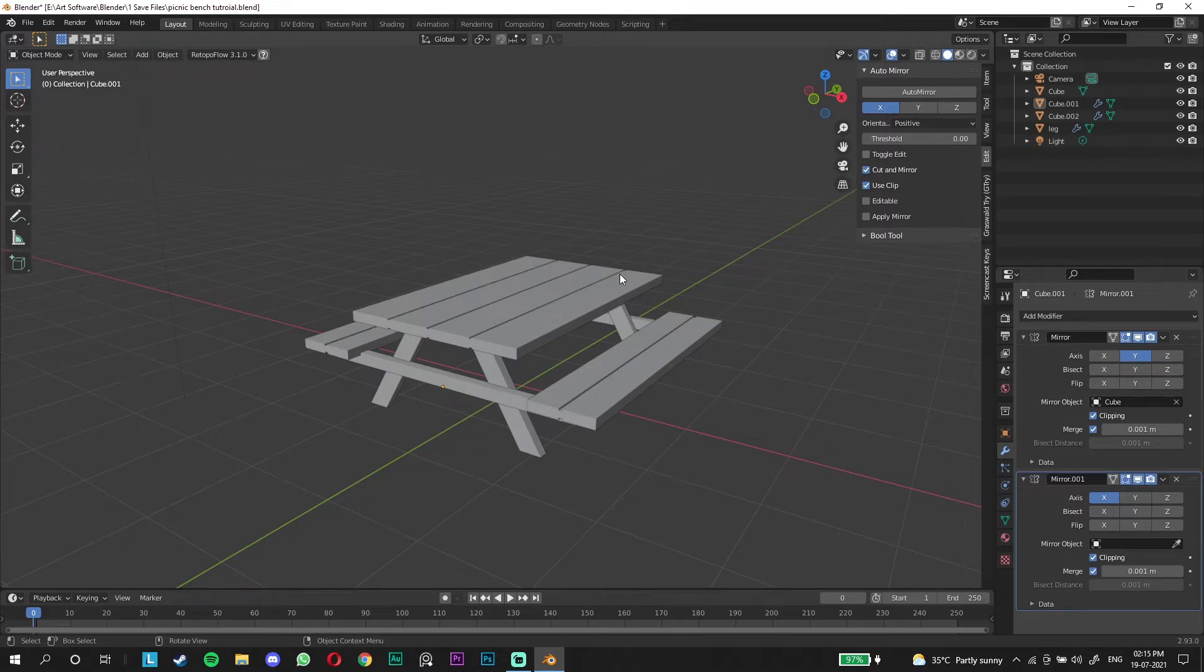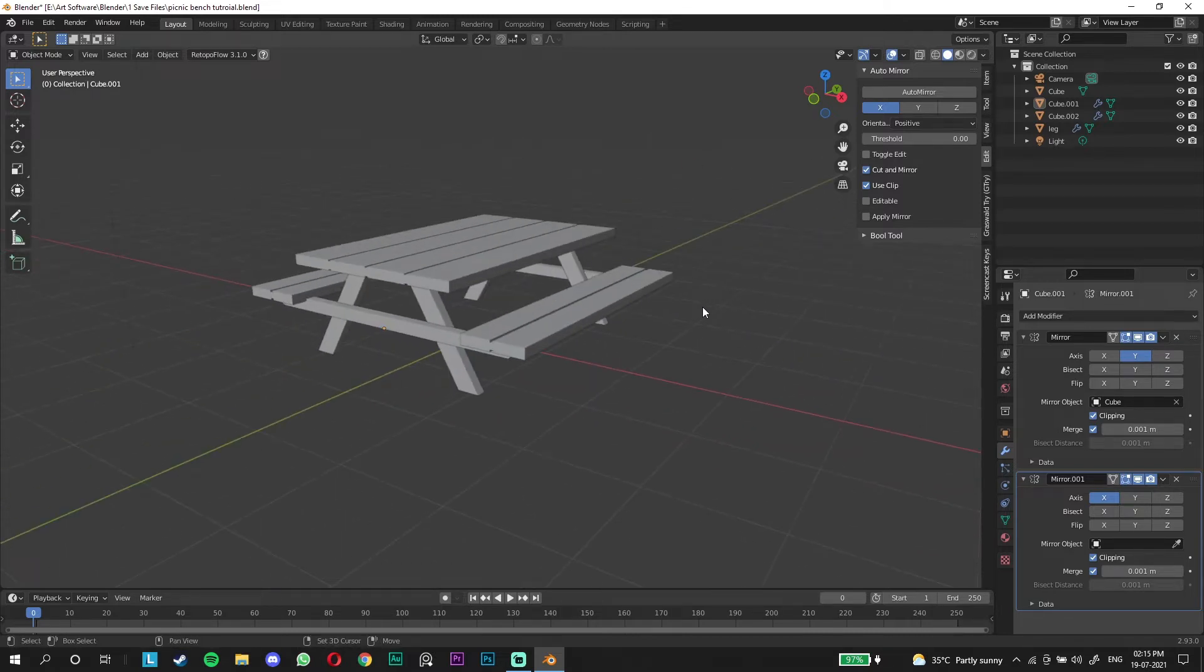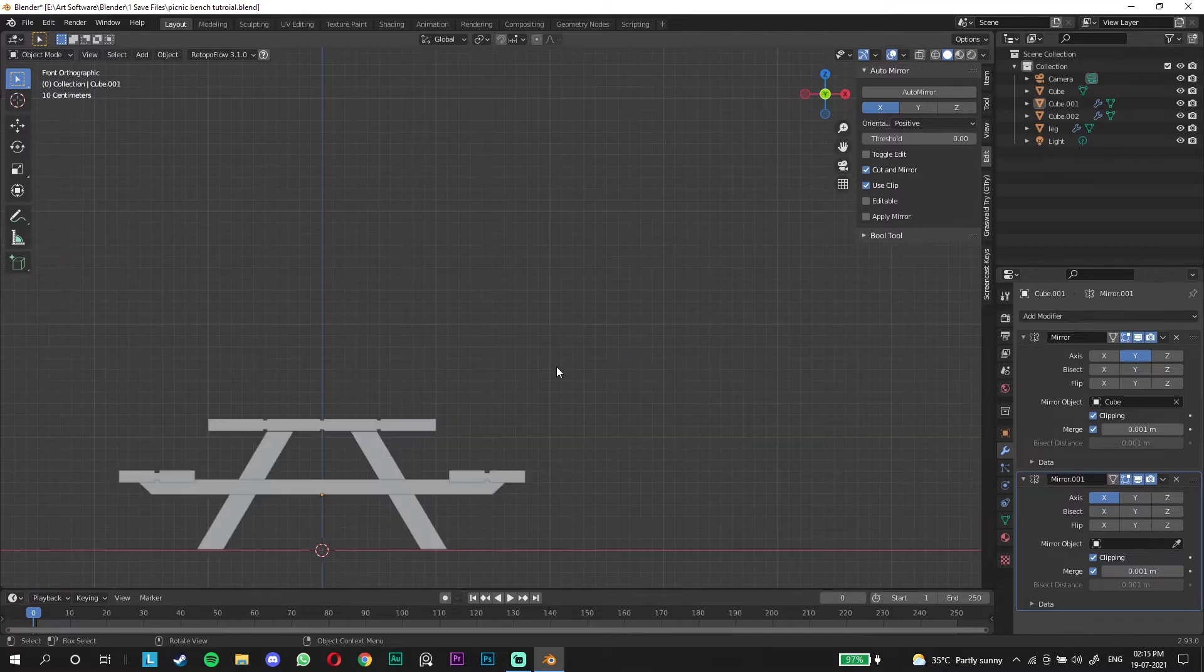We're going to make a wine glass and a wine bottle and also the cloth and maybe the plates. These are going to be very simple modeling. We're going to use references and let's start.